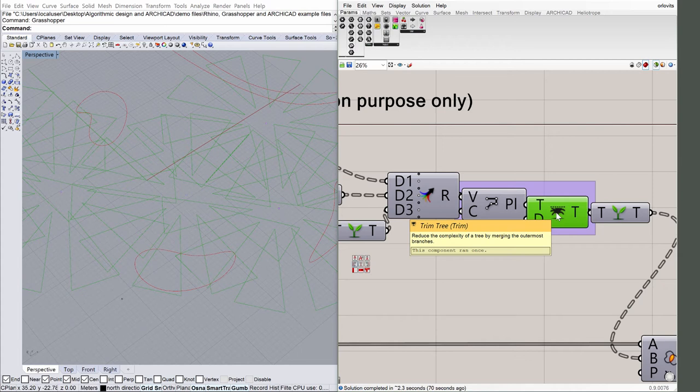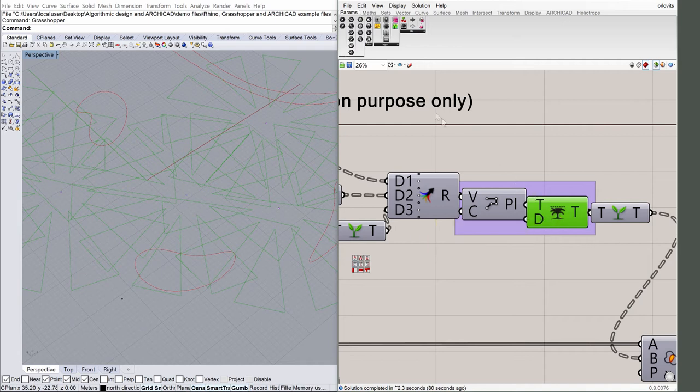The architect used a method that is similar to ray casting, but he used triangles instead of rays to obtain a more accurate result.